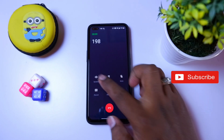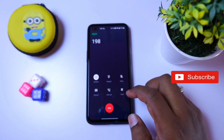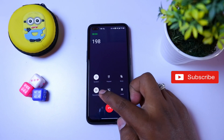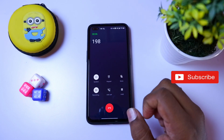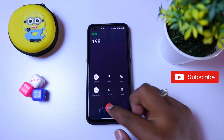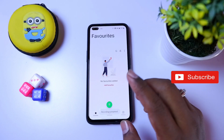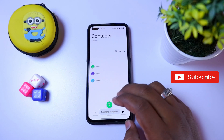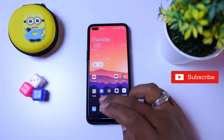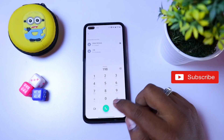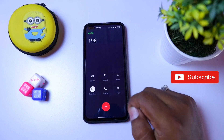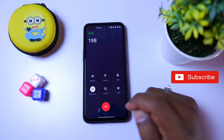We have completed the call options. Now we have to set the record option. We are telling you the video clearly. For the record option, we can take the record option. If you are going to record, you can use the store.